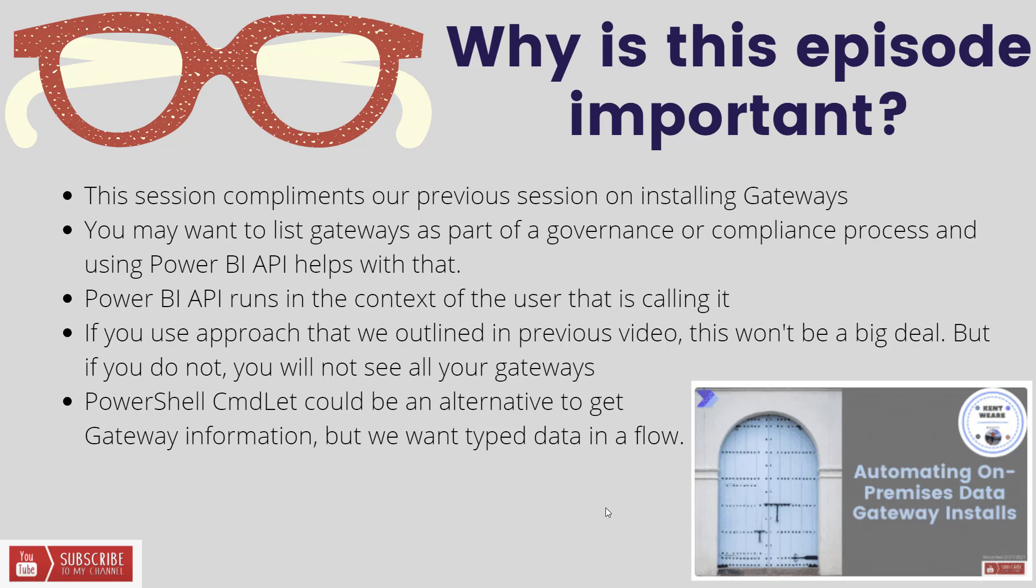If you do want to look at an alternative, I would suggest looking at those PowerShell cmdlets because those can run in an admin scope. And as a result, you can get more information back. But in this case, what I was hoping to do was to use a flow in order to capture this information so that I could catalog it. And naturally, when you're in flow, you're talking about connectors, you're talking about APIs, you want to be able to loop over a list or an array. And that was the core goal of this session itself.